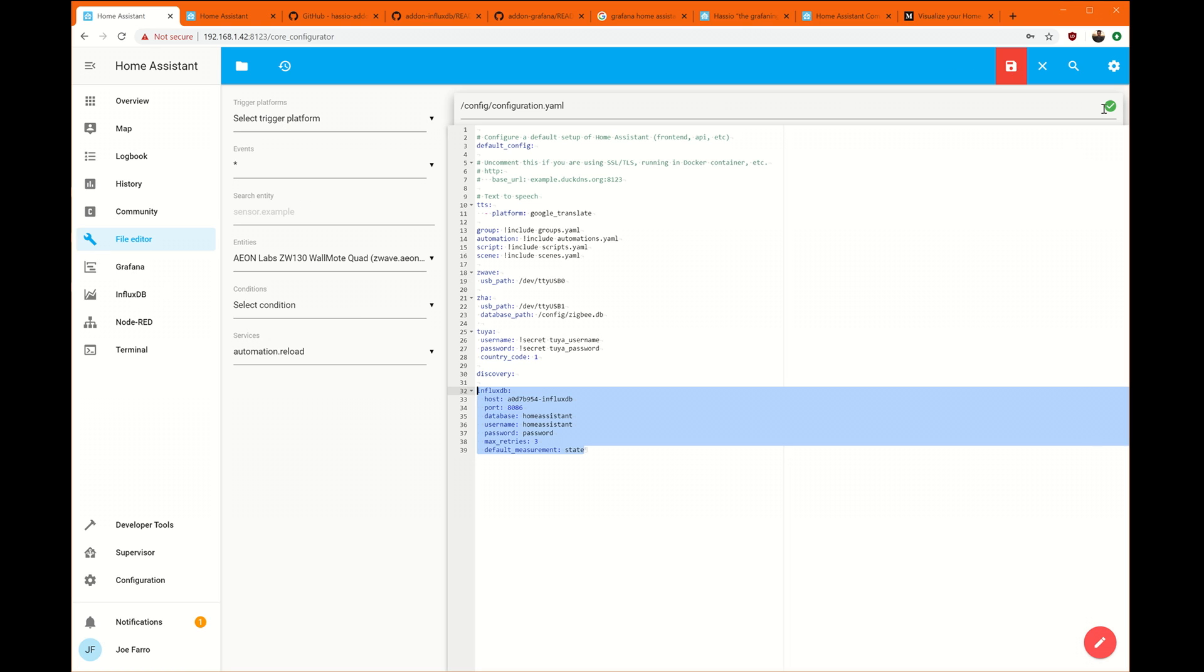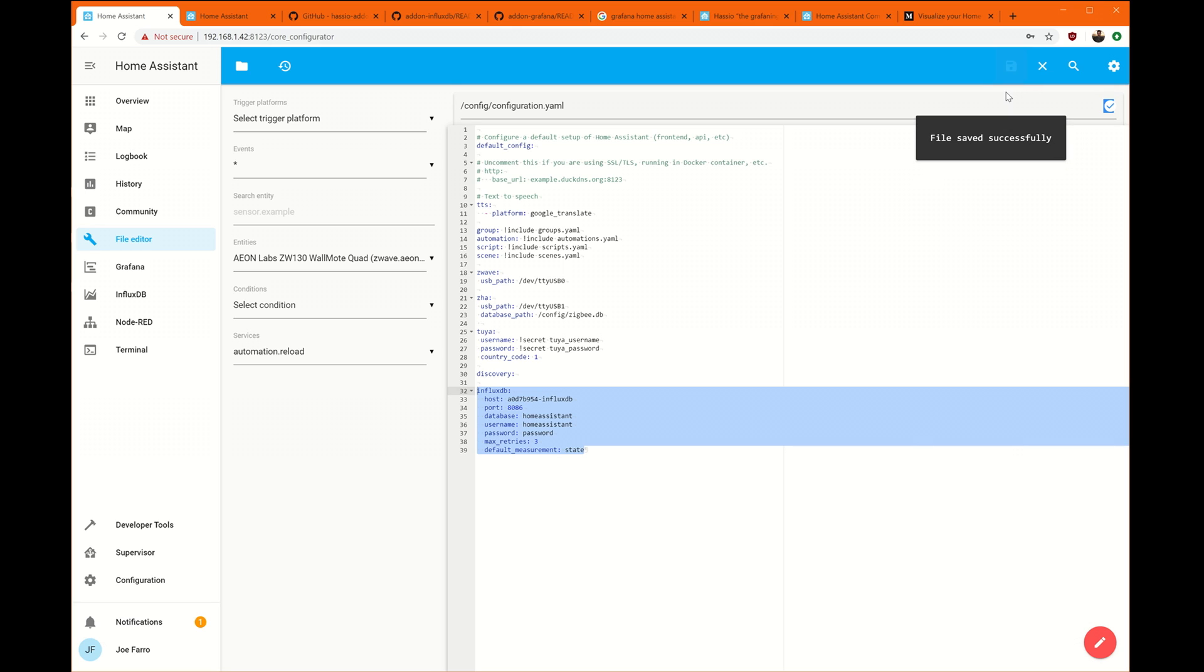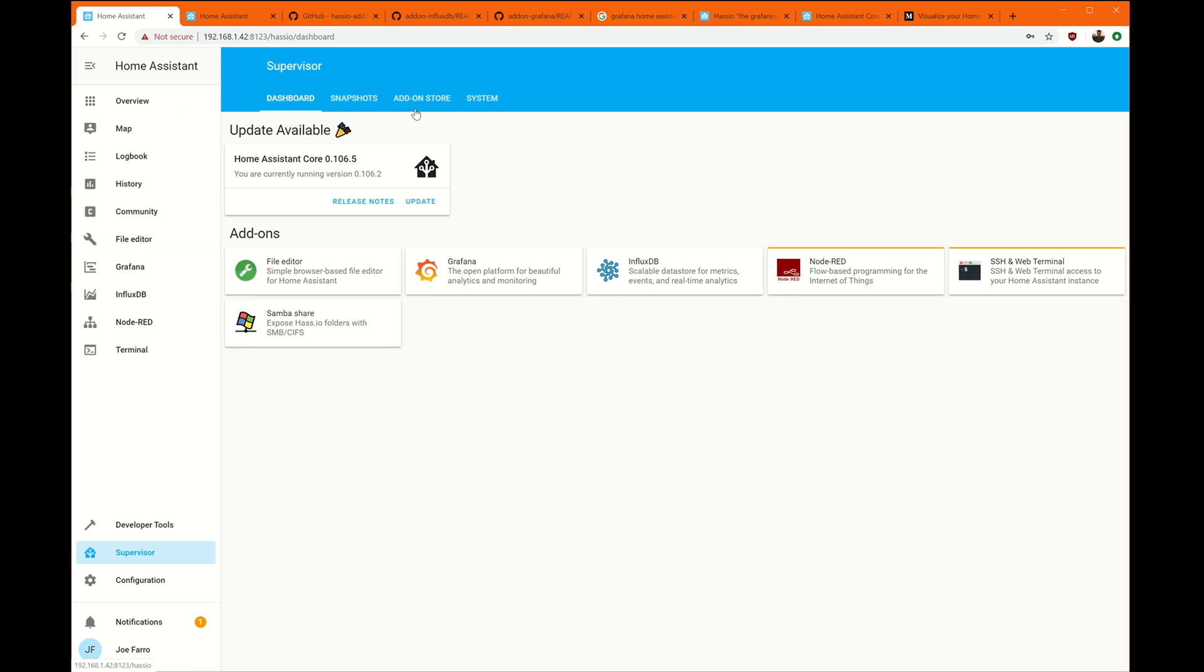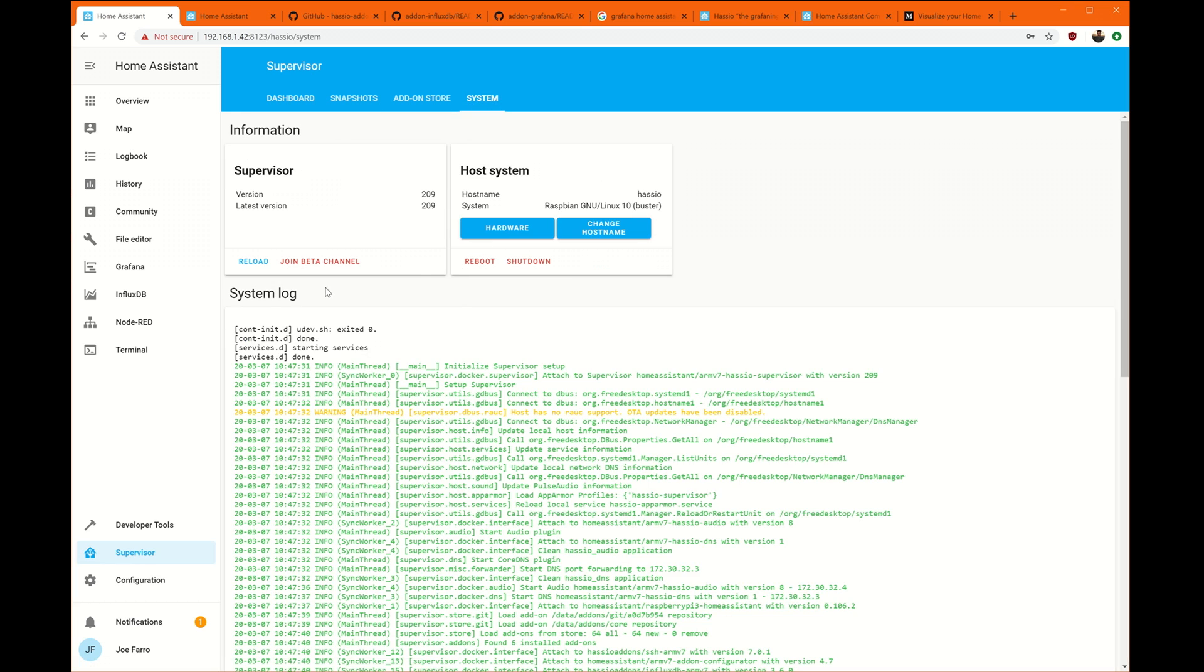I'm going to look for the green checkmark here. This is important. That shows that this is rendered correctly and that we don't have any typos here. And I'm just going to hit save there. Back to the supervisor system and let's reboot.